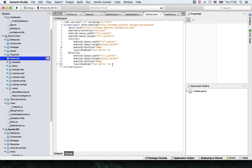Rob asks: how does the first view and the first view model know about each other? Is that just a naming convention?